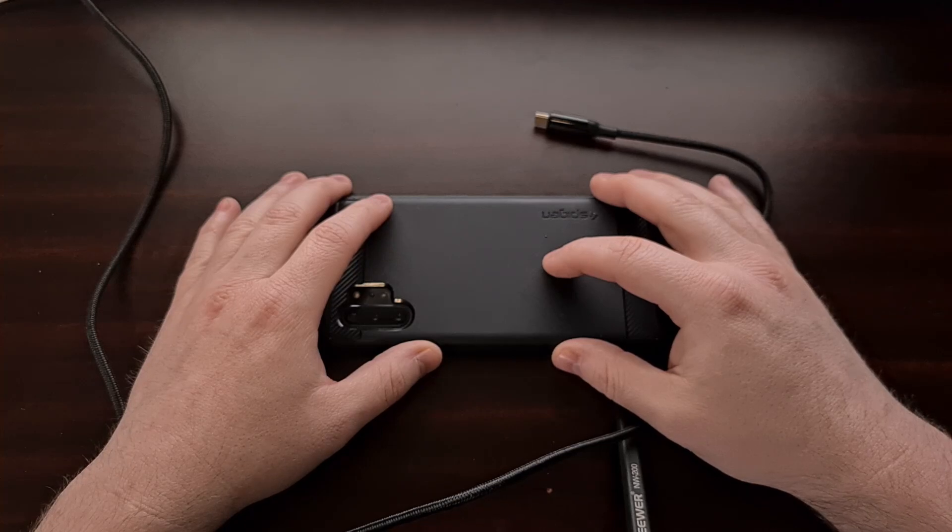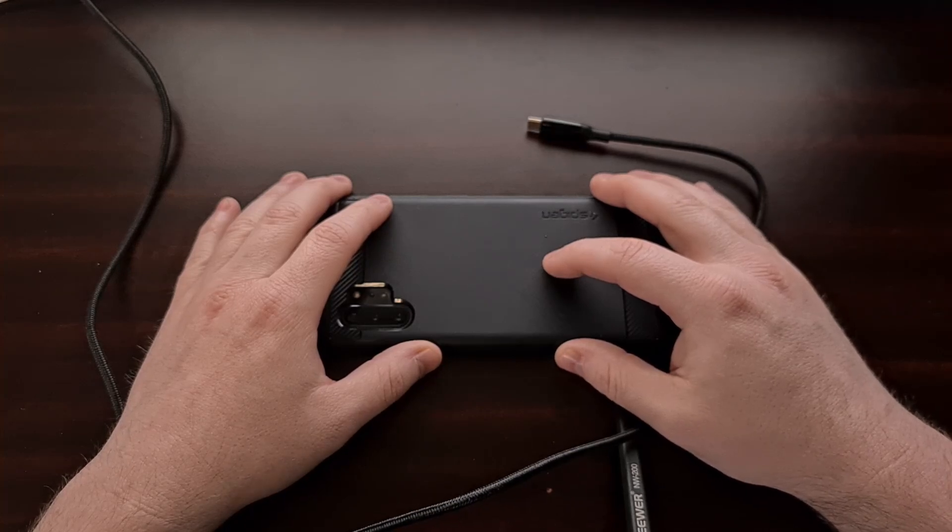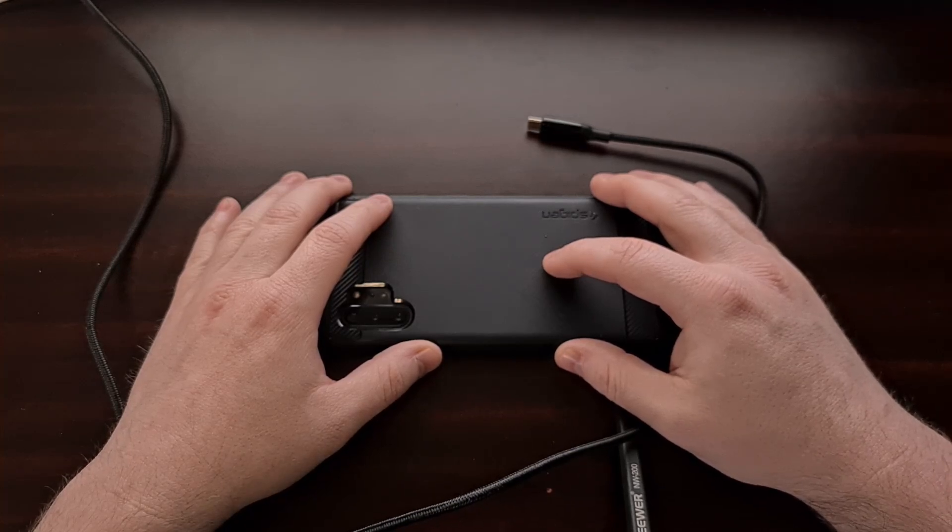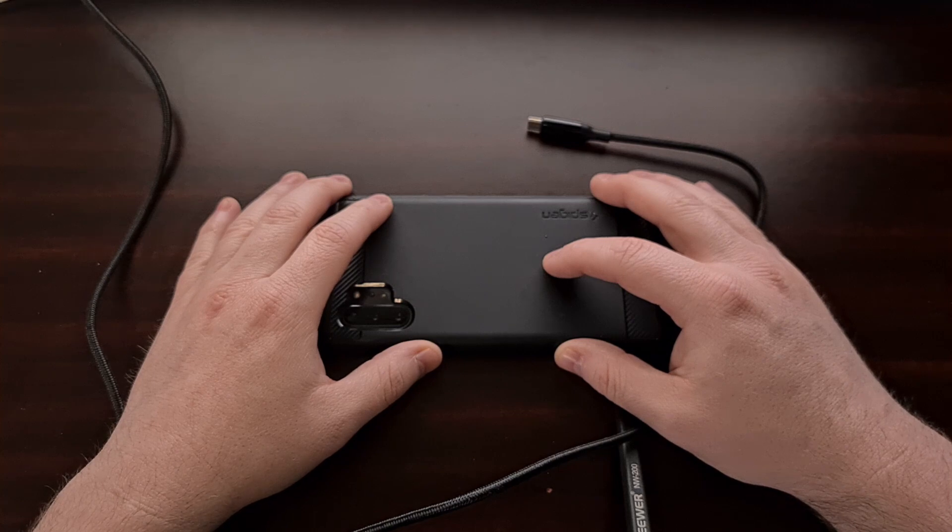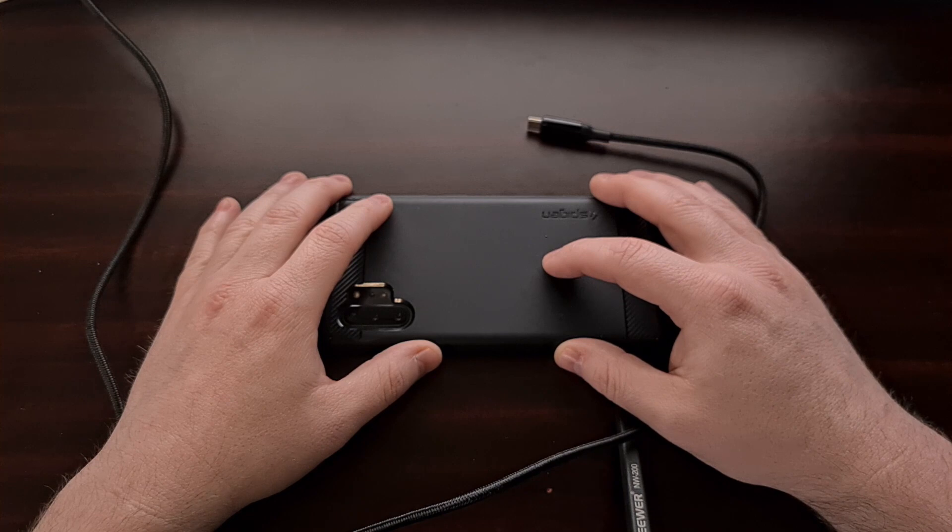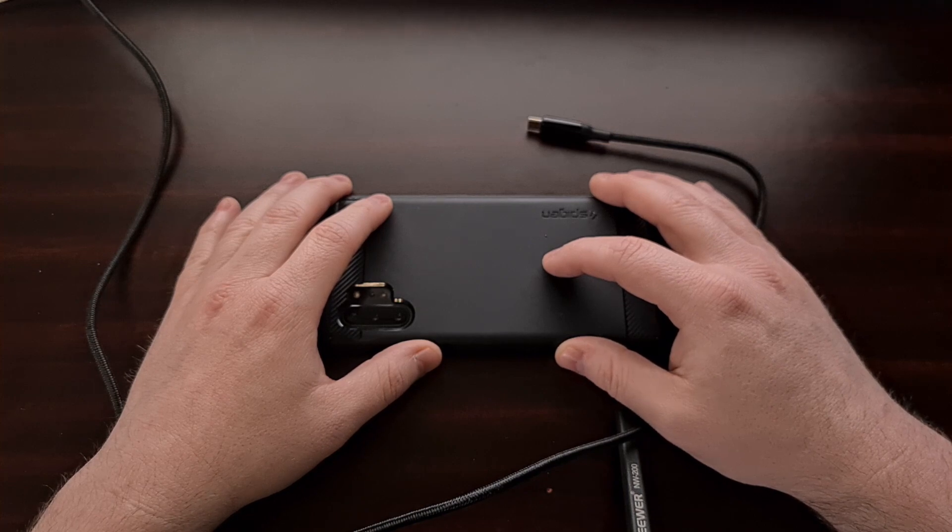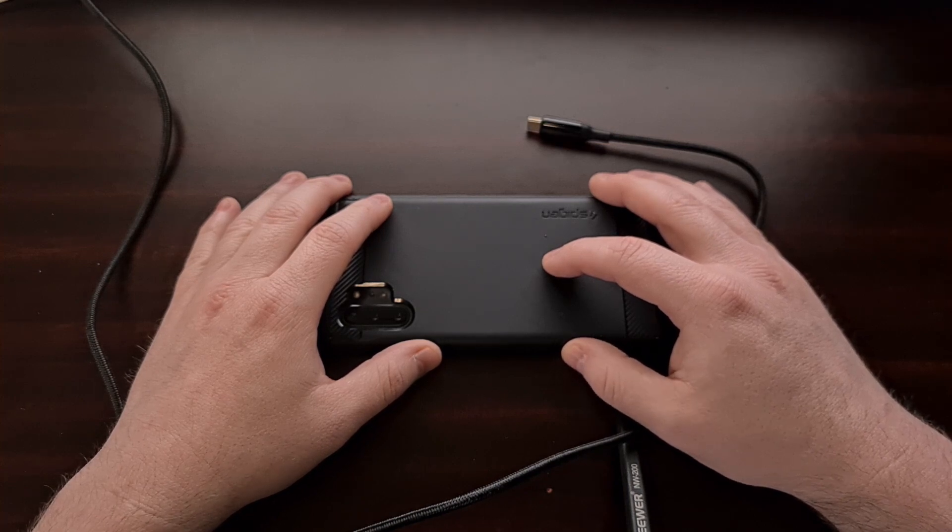I don't normally make videos like this and I'll see how this one is received to determine if I continue with this series, but I wanted to share a new smartphone accessory that I've been using daily.